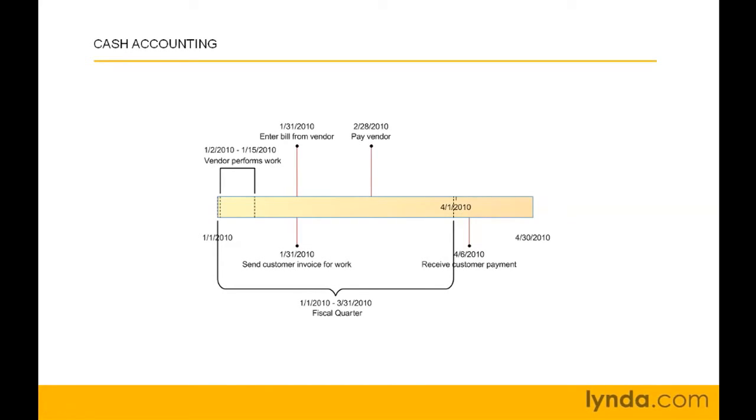You pay the vendor for this work here on February 28th. And then finally, your customer pays you on April 6th. Your books reflect income from the customer and the vendor's expense differently in cash and accrual accounting.